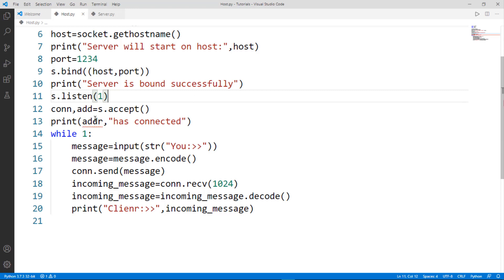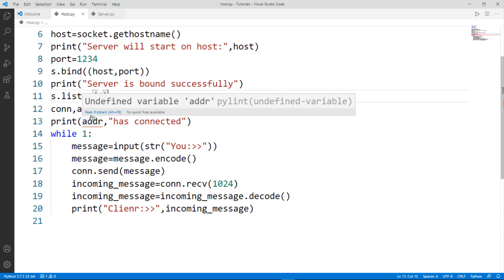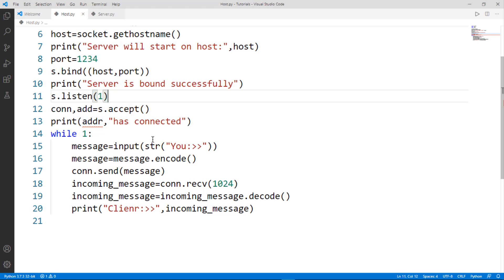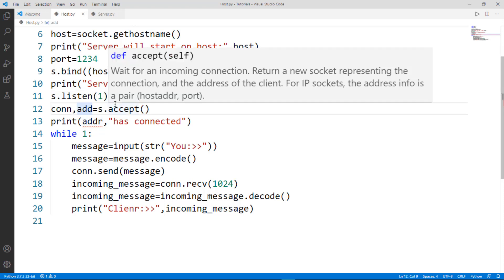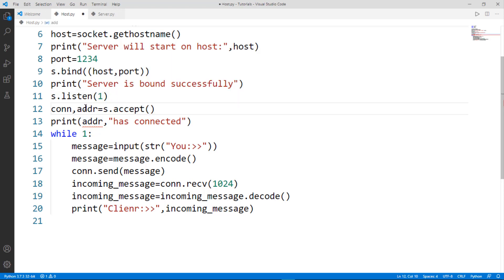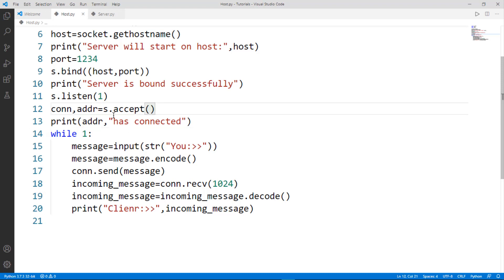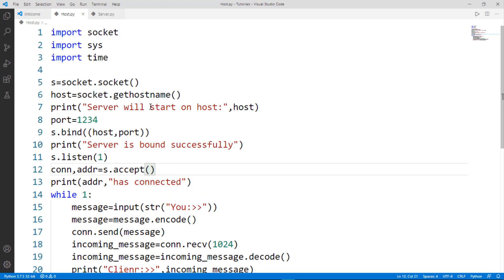After saving, make sure that it is not saying 'address is not defined' — it should be 'addr', not 'address'. Save it again and now it is defined. Everything looks great, let's run the program and see the output.